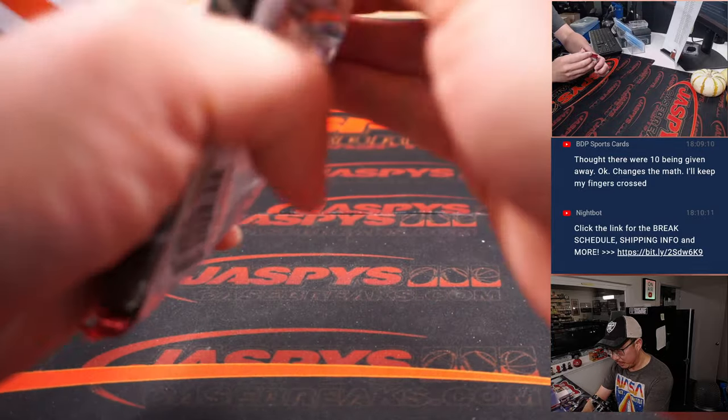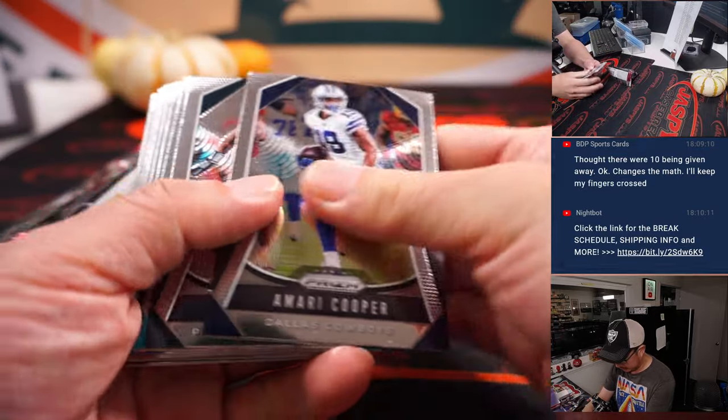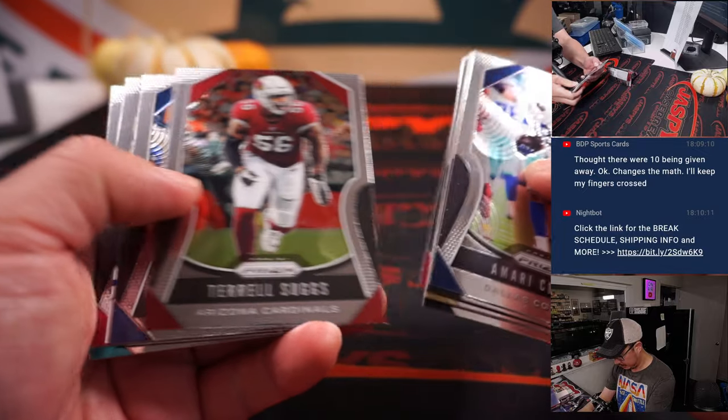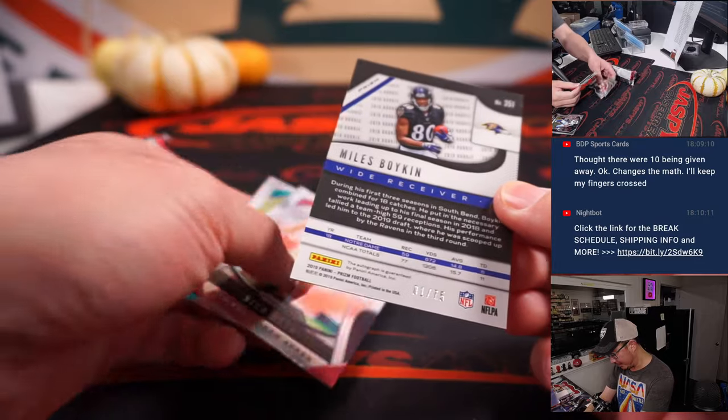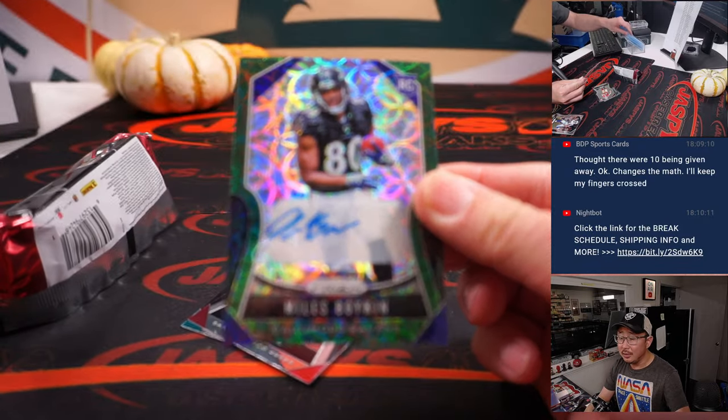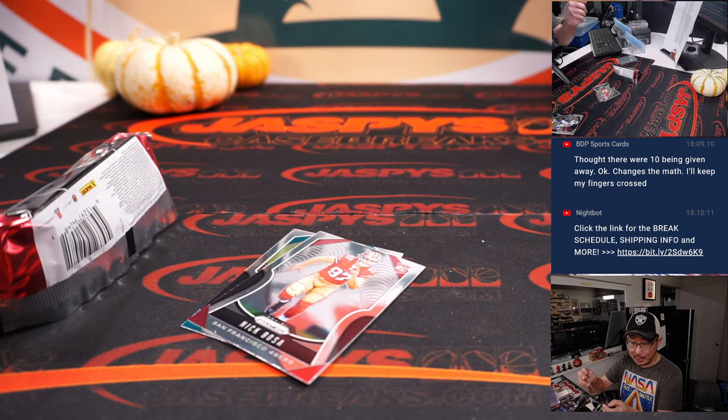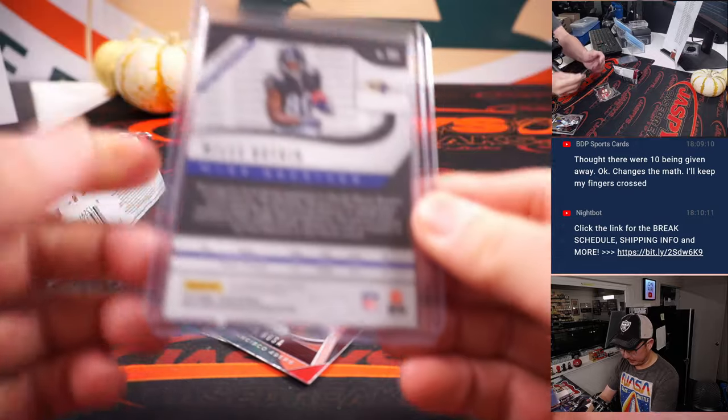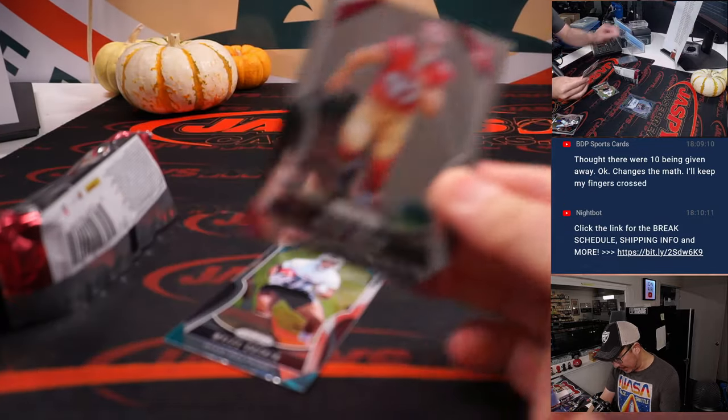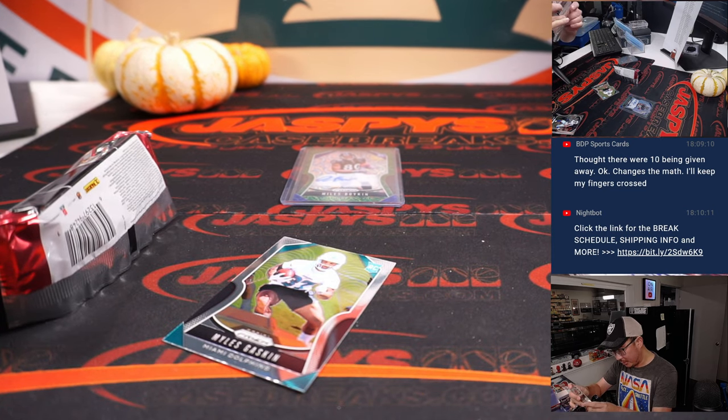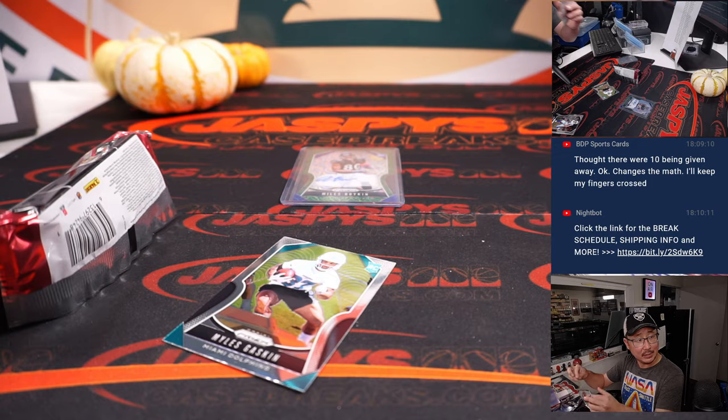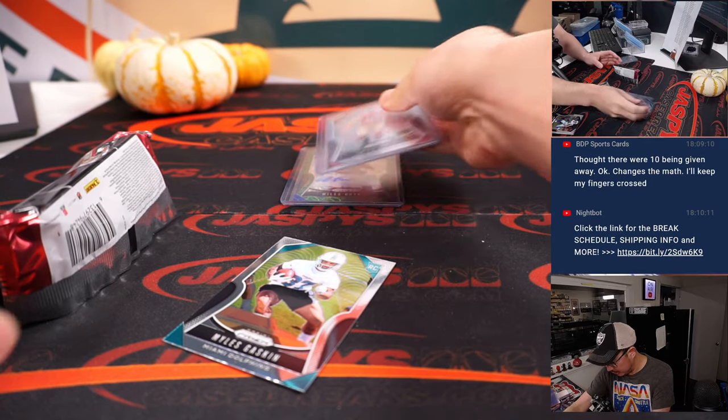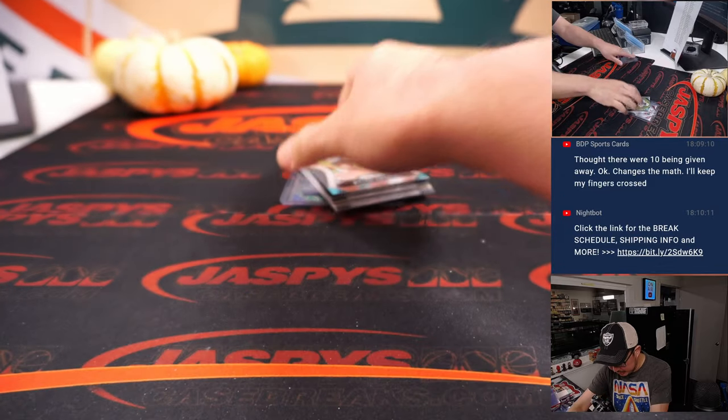Let's pop open this pack. Oh, and there's an autograph here. Miles Boykin, one out of 75. Yes. Green scope autograph going to Bennett and the Ravens. And there's a Nick Bosa rookie card right there. He's playing the Chargers right now. Playing against his brother. And there's a Miles Gaskin right there as well.